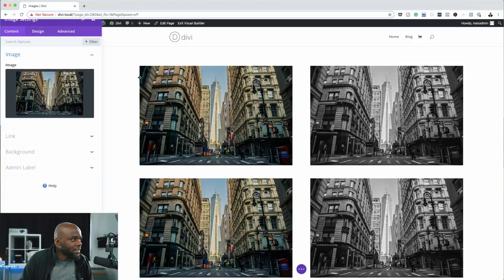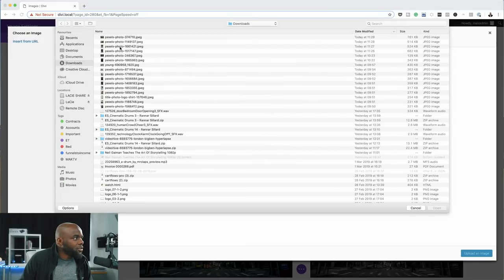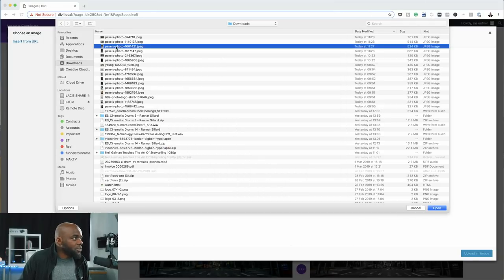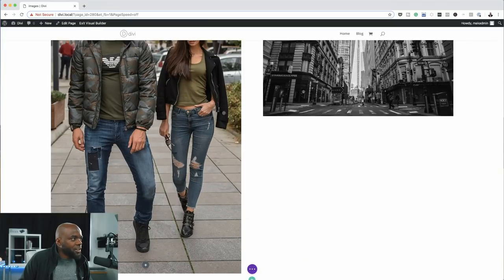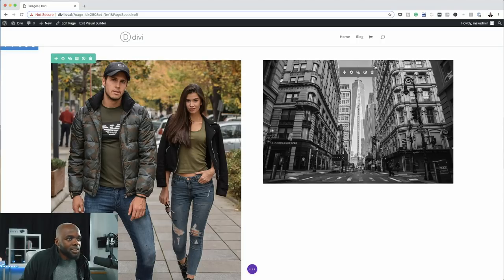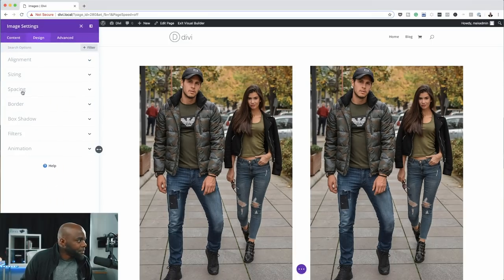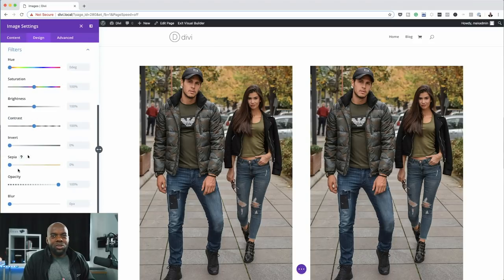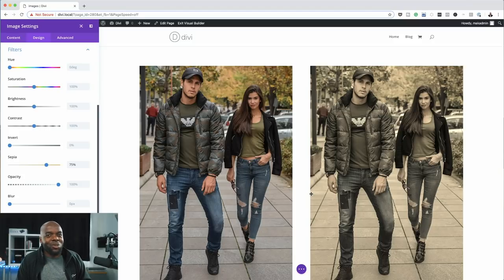Let's add more styles by duplicating the row again and choosing a different image — this time a couple photo. I'll save it, duplicate it, drag the copy to the right, and go into Design > Filters on the right-hand module. This time we want a sepia tone, so I'll drag the sepia slider to the right. You can see it changing the style of the image as I drag.